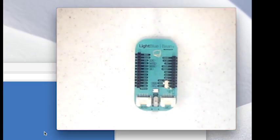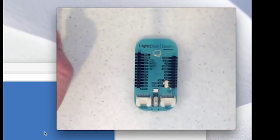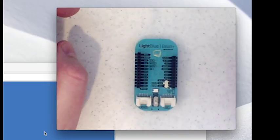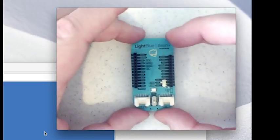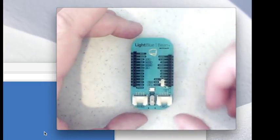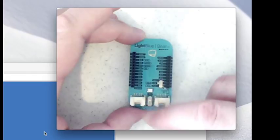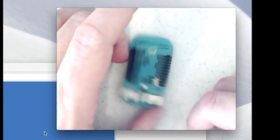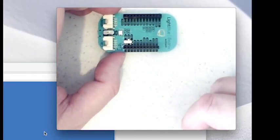So I'm actually going to use the Light Blue Bean Plus. Again, these are from Punch-Through, great little Bluetooth devices. They can even be used as beacons or human interface devices or, in this case, just a BLE device which we're going to be using. So I'm going to go ahead and take this guy and turn it on, and that's going to be our Bean Plus for the day.